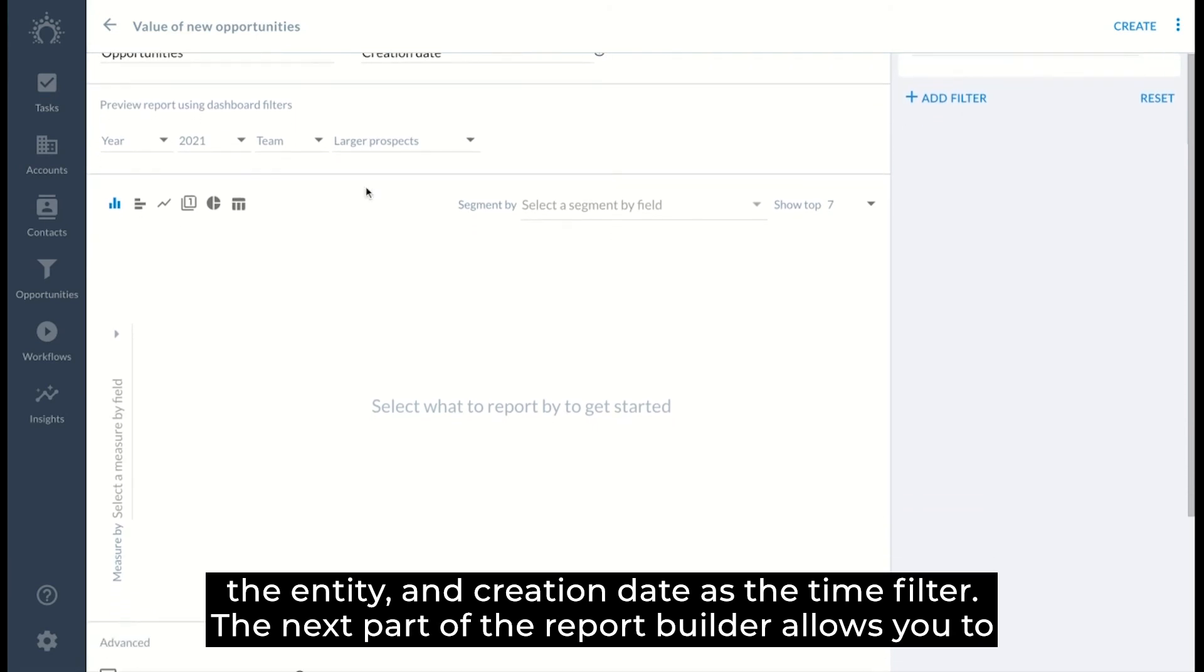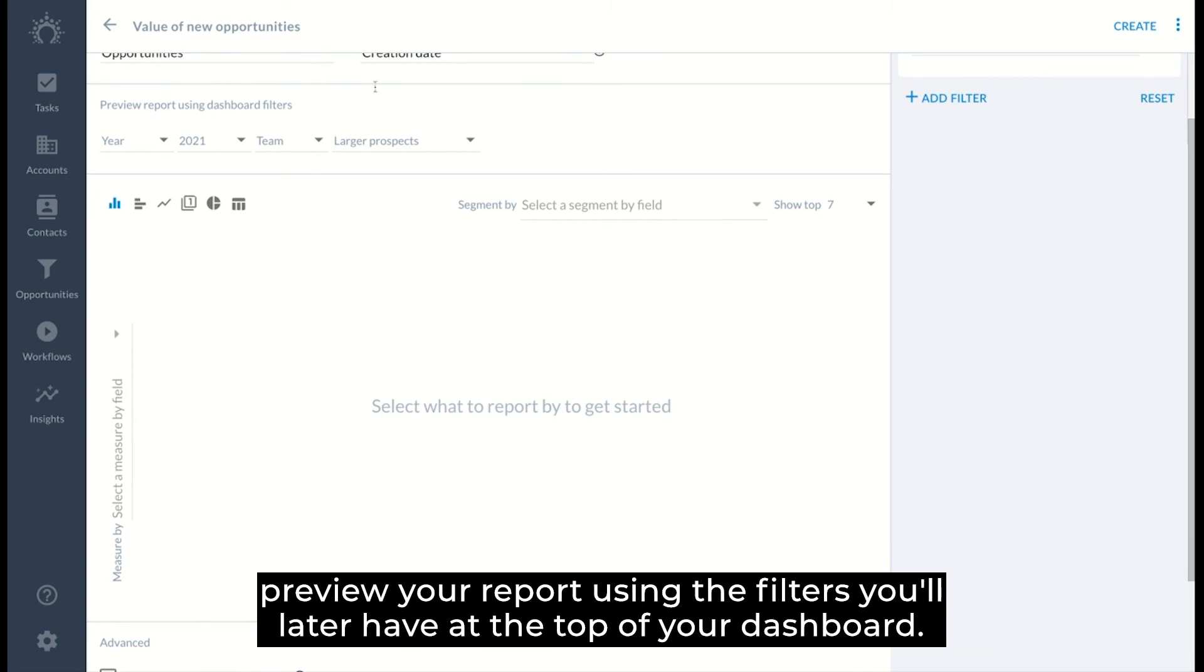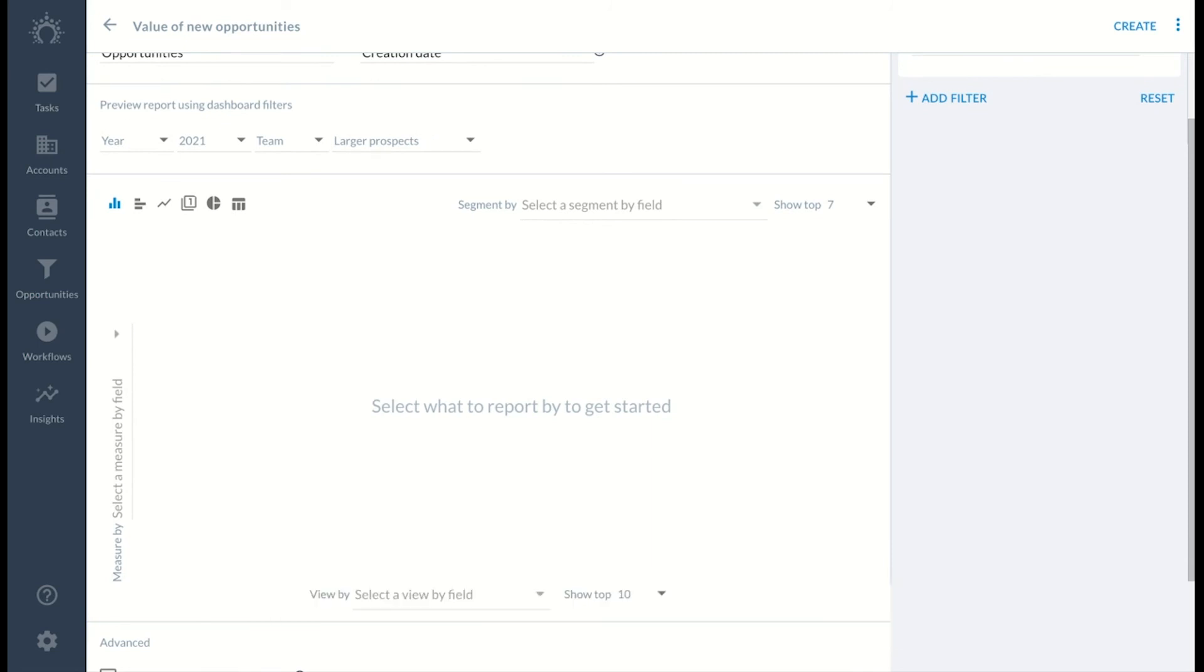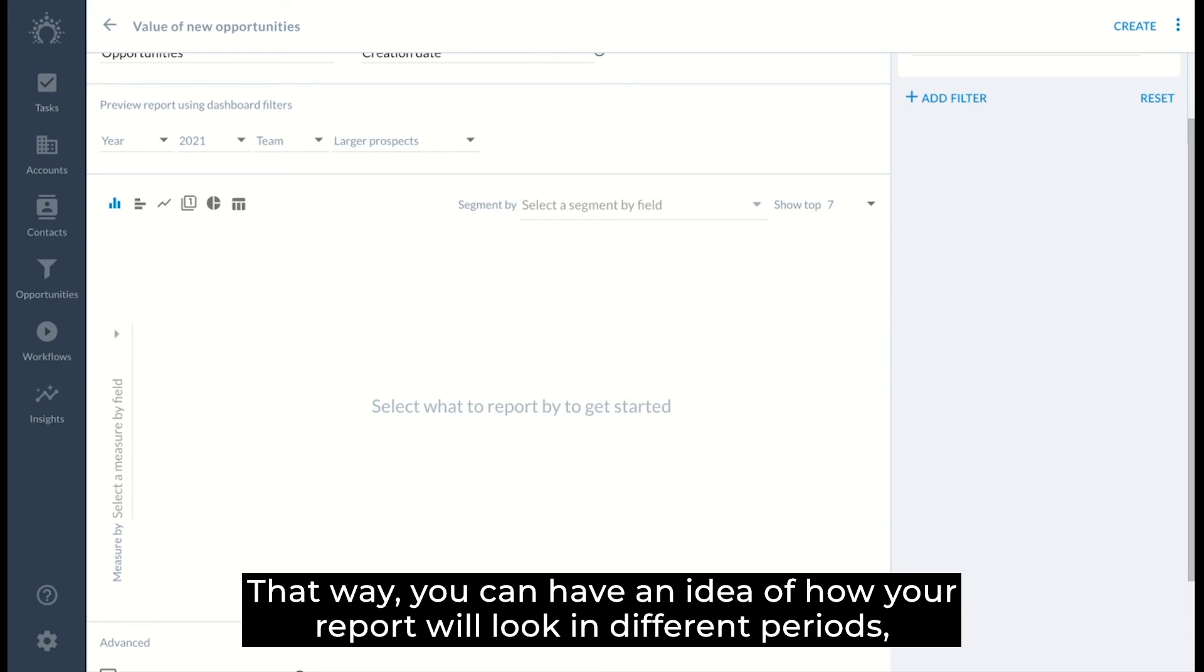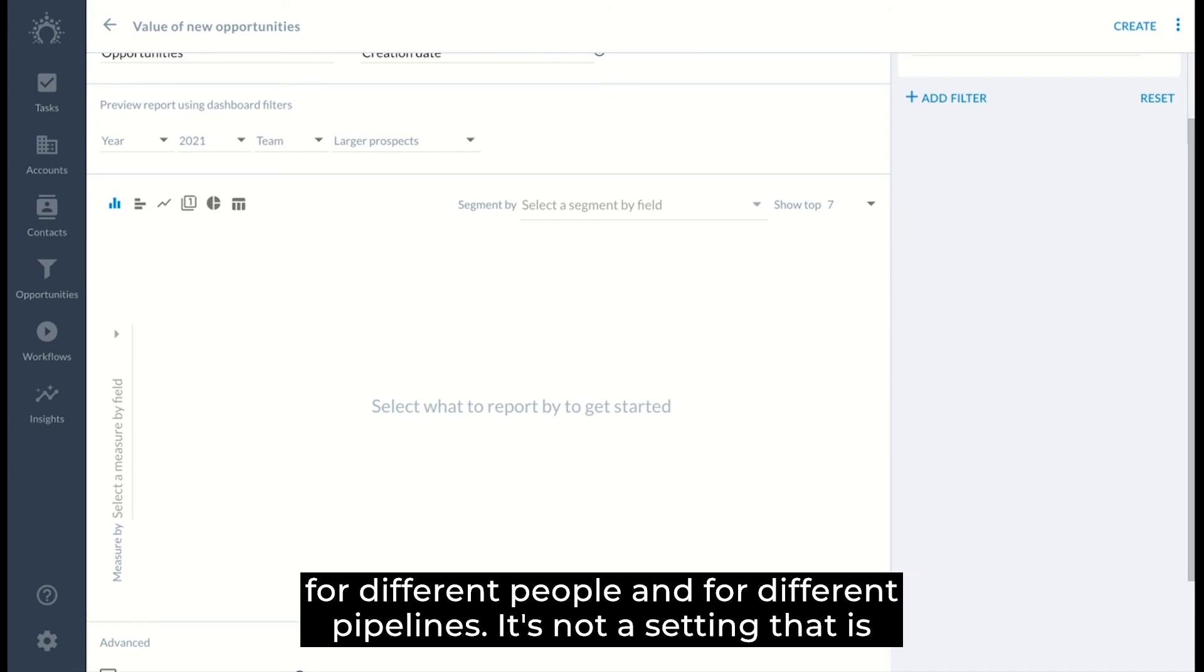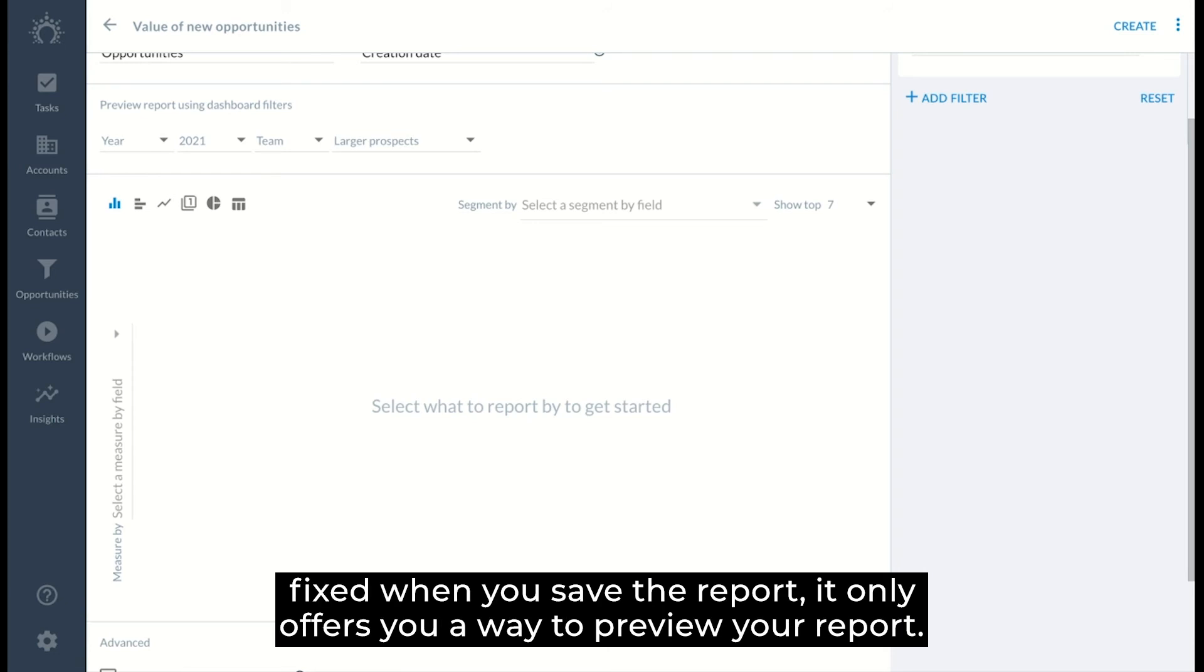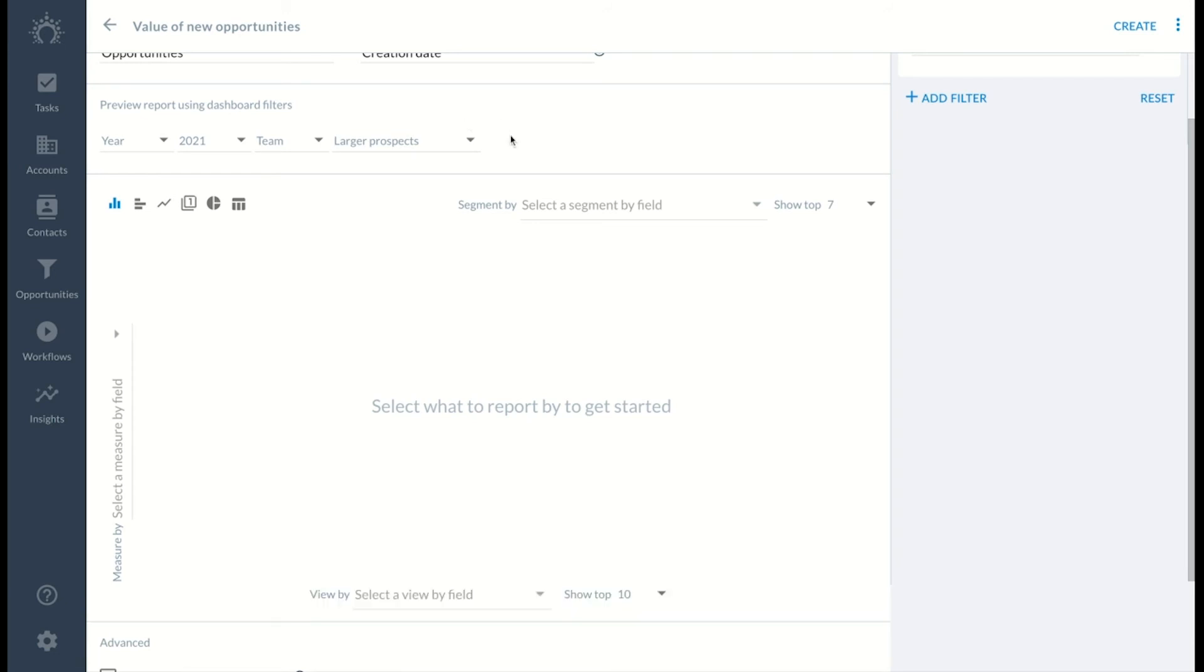The next part of the report builder allows you to preview your report using the filters that you'll later have at the top right of your dashboard. That way you can have an idea of how your report will look in different periods for different people and for different pipelines. It's not a setting that is fixed when you save the report. It only offers you a way to preview your report.